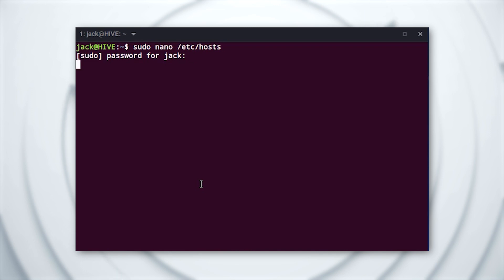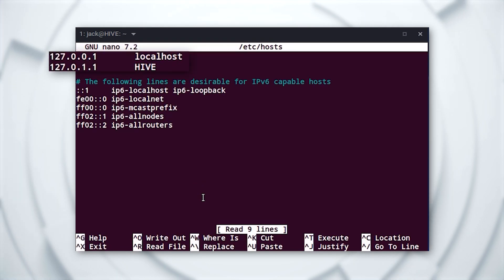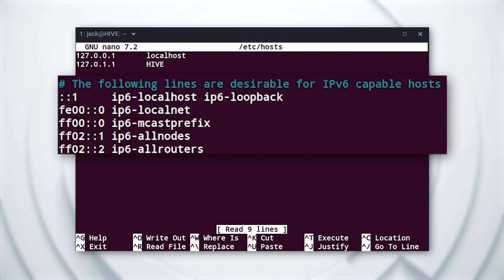You'll already see a few entries in place. The two at the top are for IPv4 addresses that map the loopback address to localhost and your hostname. The entries below that are the same, but for IPv6.